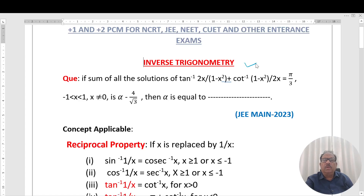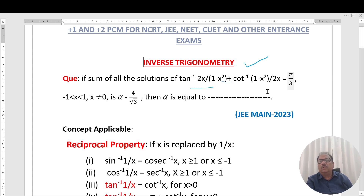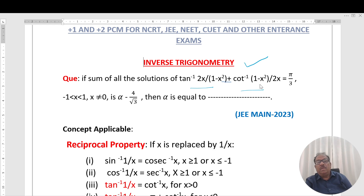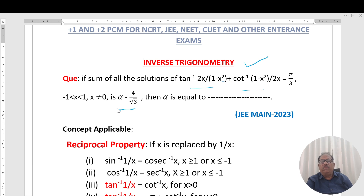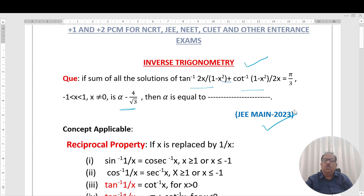The topic is inverse trigonometric functions. The question is: if the sum of all solutions of tan⁻¹(2x/(1−x²)) + cot⁻¹((1−x²)/2x) = 5π/3 equals α − 4√3, then find the value of α. We are given that x is in (−1, 1) and x ≠ 0. This question is taken from JEE Main 2023.